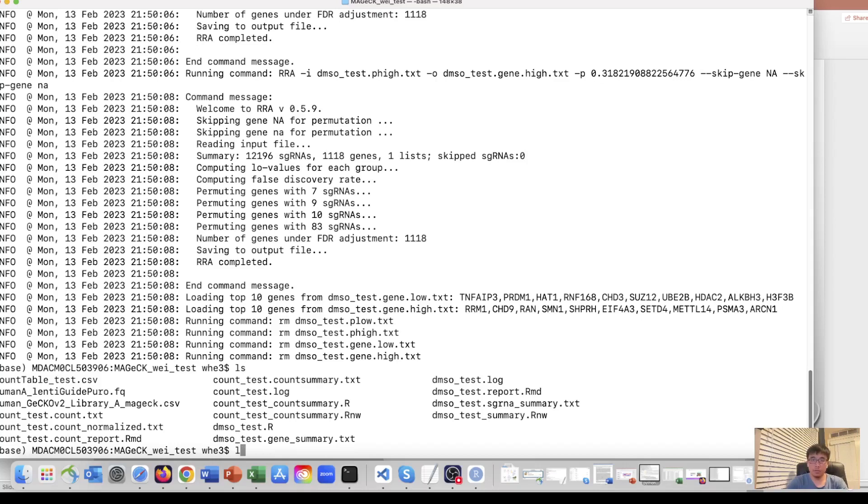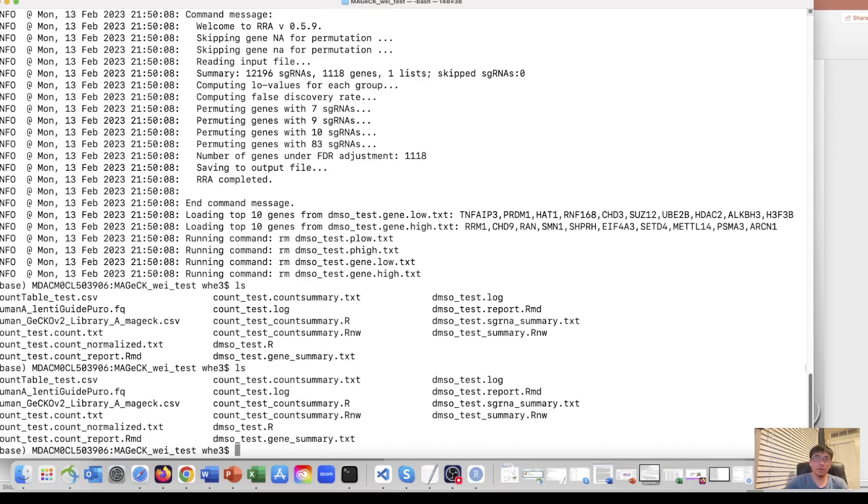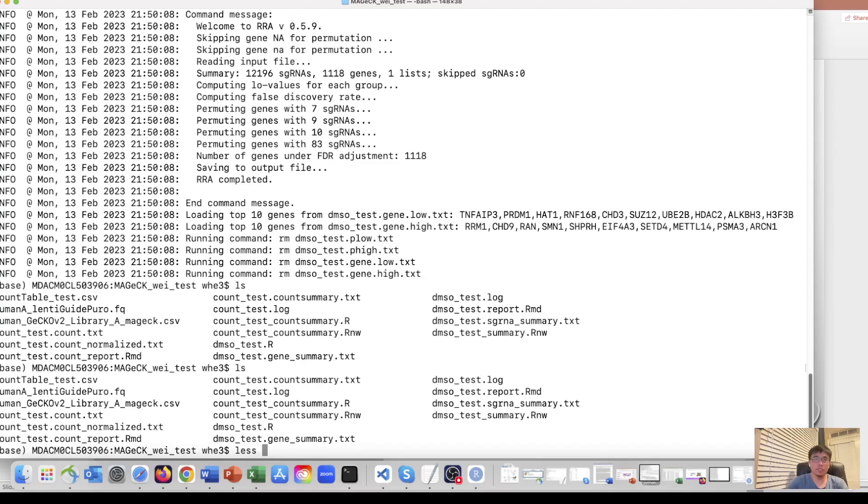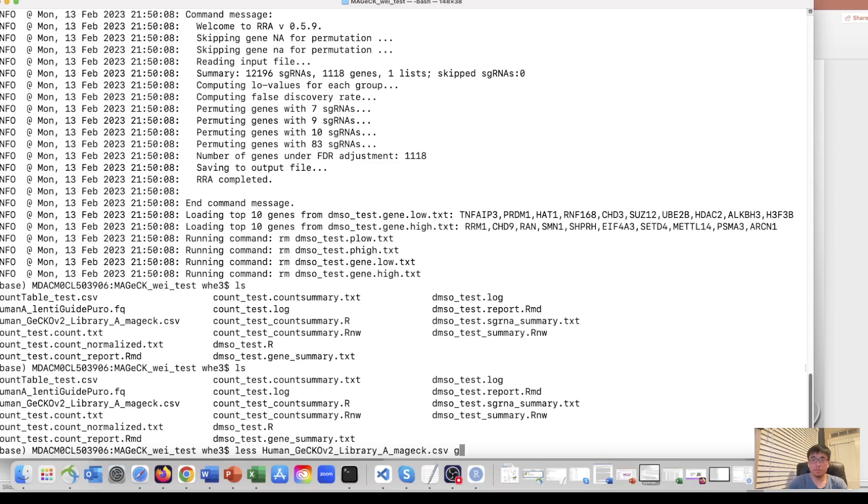I have built this folder called MAGeCK with test. In this folder, I have a fastq file. So this fastq file contains next generation sequencing of the plasmid for GeCKO2 library. Let's see what's inside.